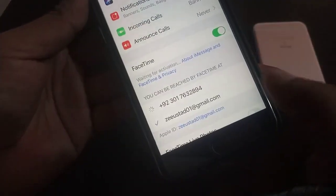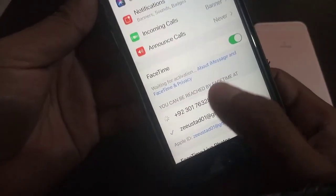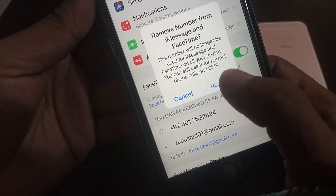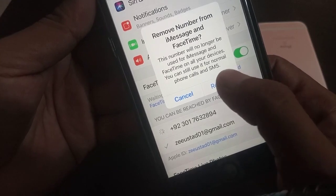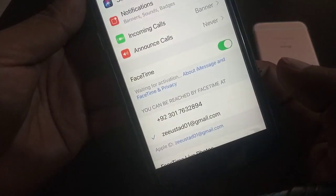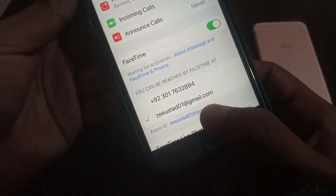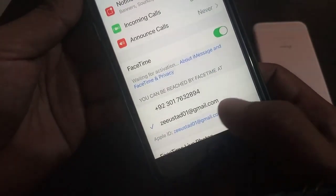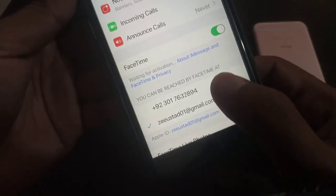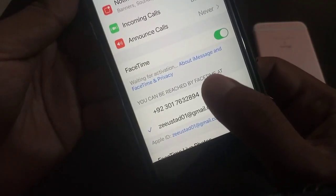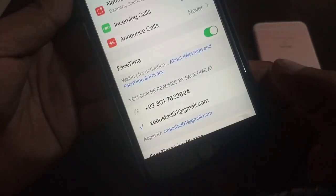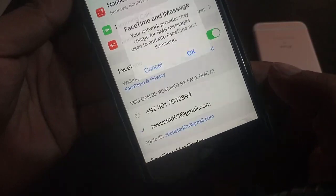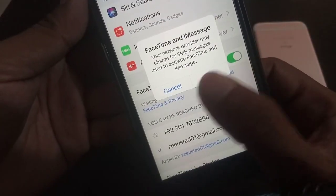You have to check again and remove your phone number from here. As you can see, now my FaceTime has been activated on email. If you want to use your phone number, as you can see, it will ask for FaceTime and iMessage from your network provider.